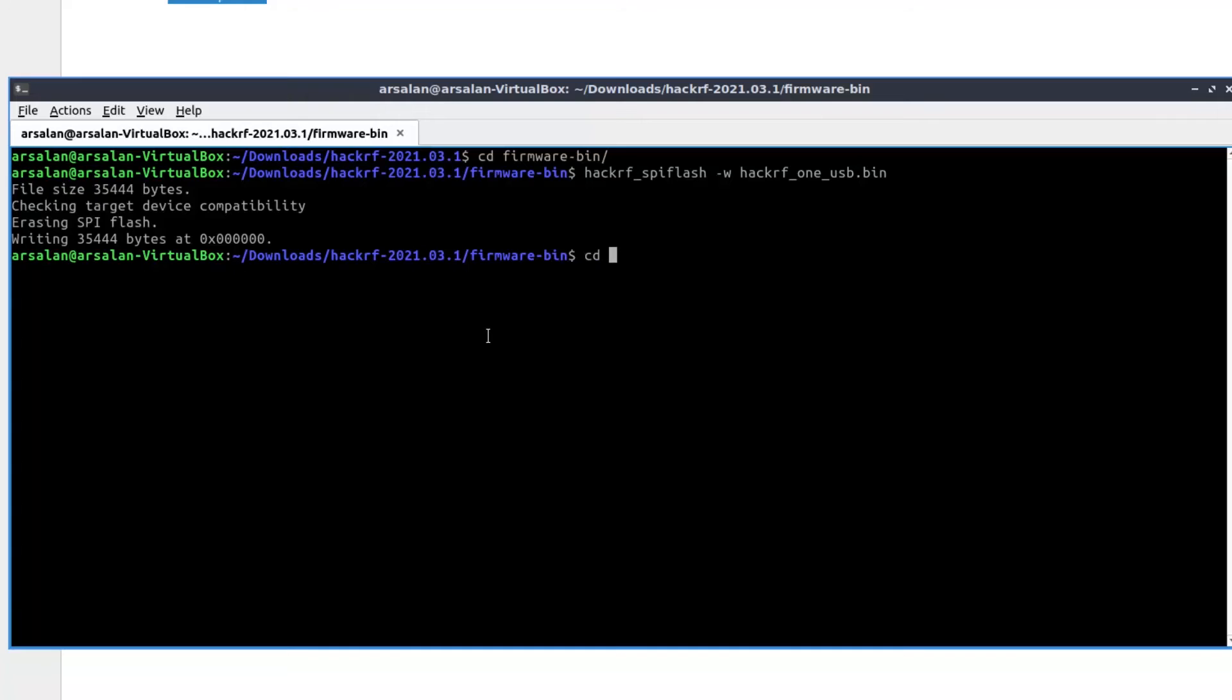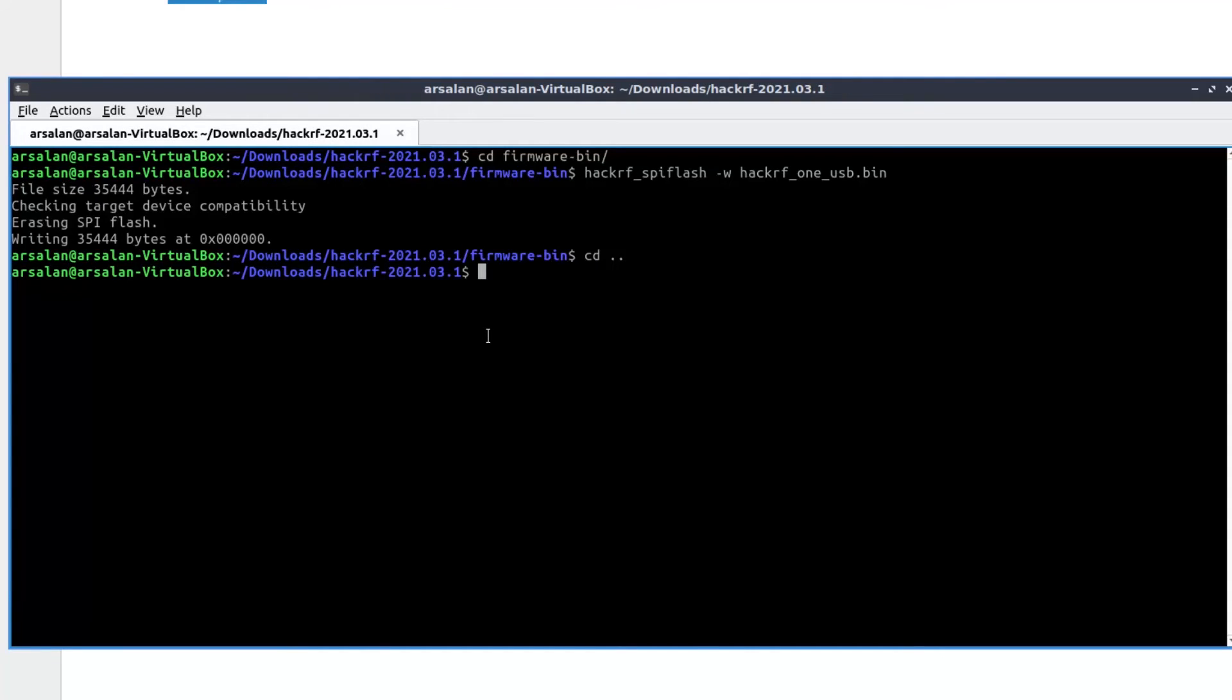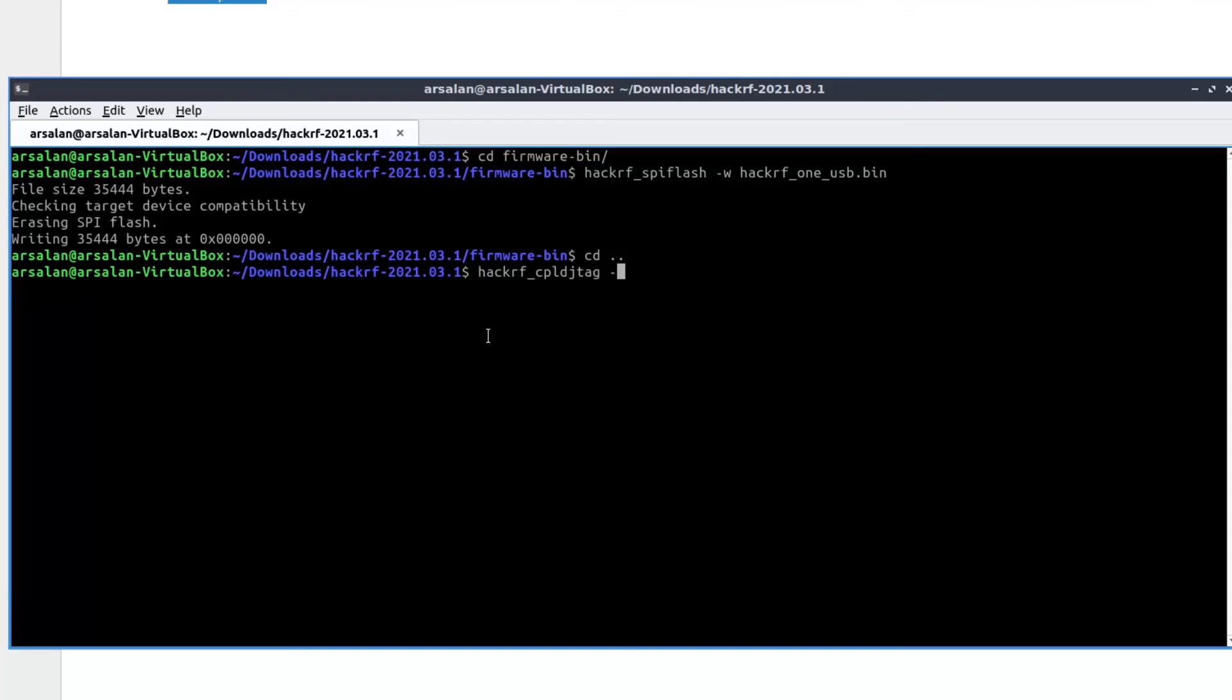Let's do cd one directory up and run the command from here. Let's do hackrf_cpld_jtag. This command is used to update the default file. We can update the default file with x option. Let's go into the folder.